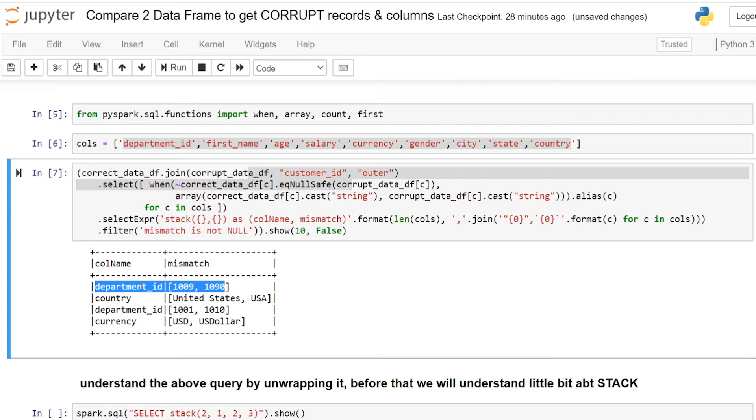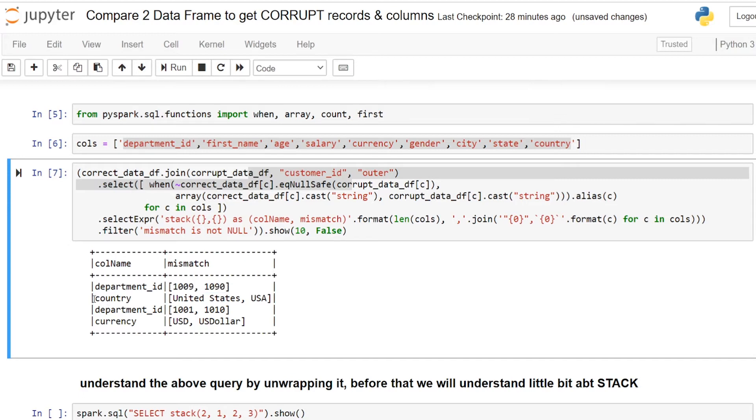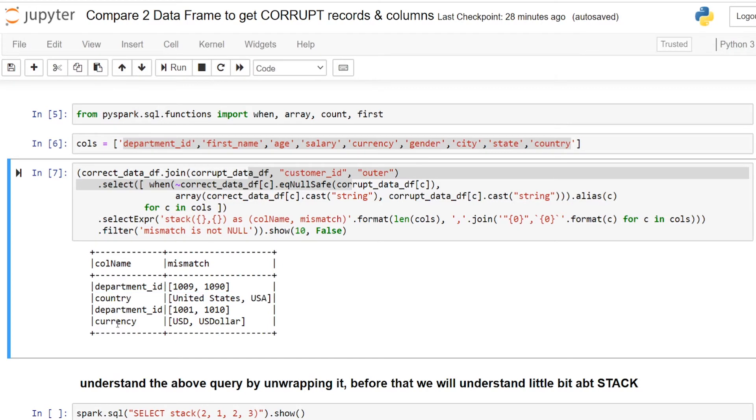If you see the first dataframe with 1009 and in second dataframe we have 1090. Similarly the difference between the two dataframes on the country column and currency as well. Let's try to unwrap this and understand each command what it is trying to do.